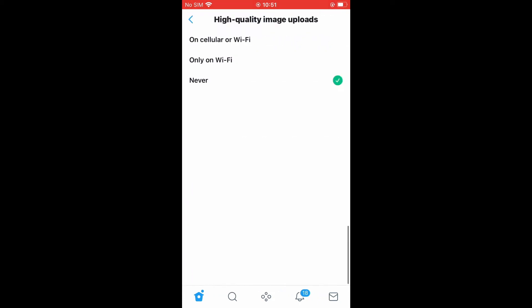And at the moment, you can see mine is set on never. You're going to tap on cellular or Wi-Fi. That means whether you're using a data plan or you're connected to a Wi-Fi network, you'll be able to upload high quality images on Twitter.